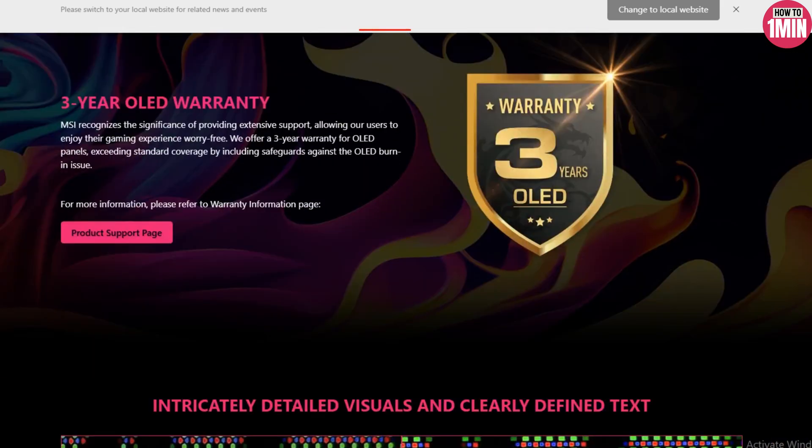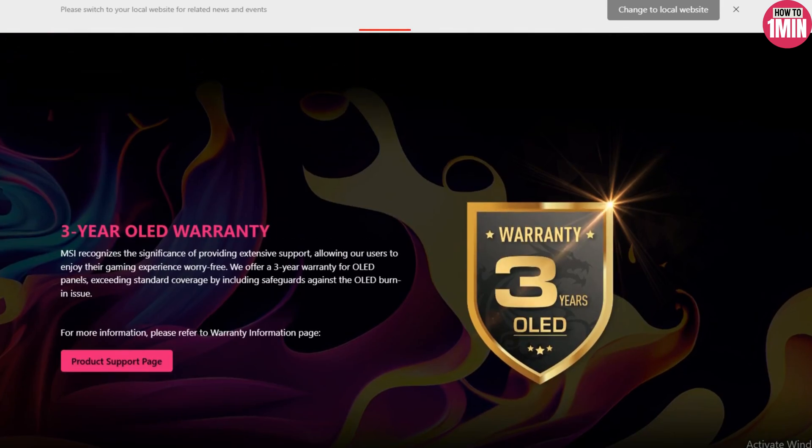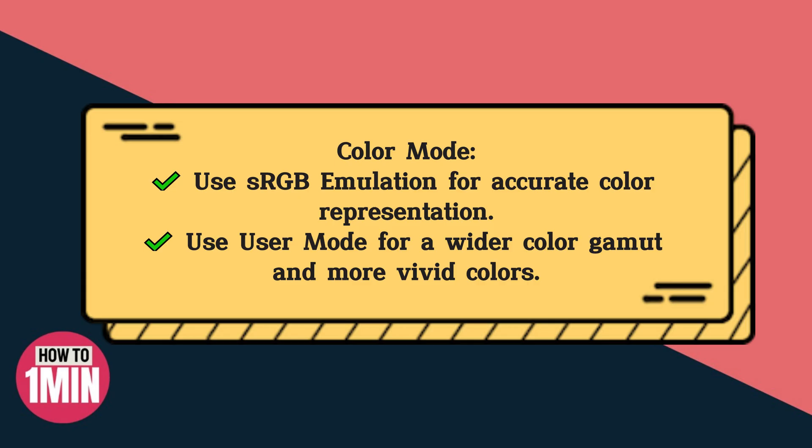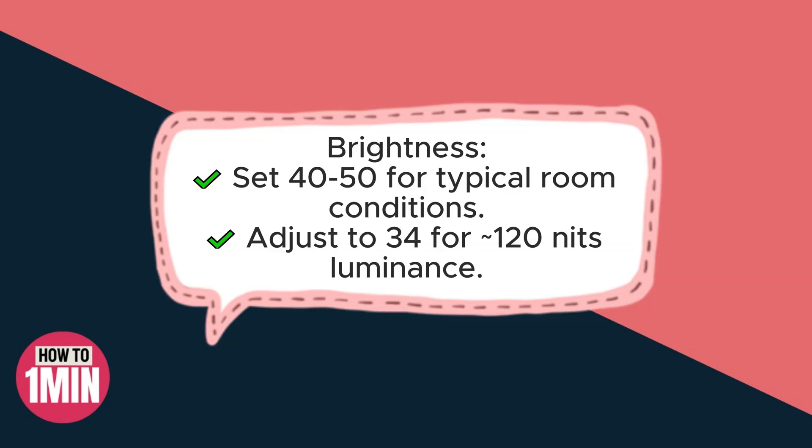First we will discuss some of the best settings for SDR, or standard dynamic range. The color mode should be sRGB emulation for accurate color representation, and user mode for a wider color gamut and more vibrant colors. For brightness, set 40 to 50 for typical room conditions, and adjust to 34 to 120 nits luminance.